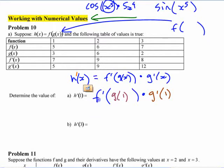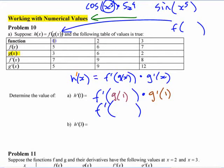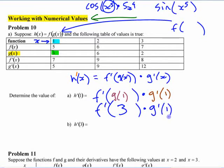I would suggest you do this in two stages to avoid problems. First, figure out what g of 1 is by looking at the table. Here's g of x, and at x equals 1, g of 1 is 3. So this becomes f prime at 3 times g prime at 1.